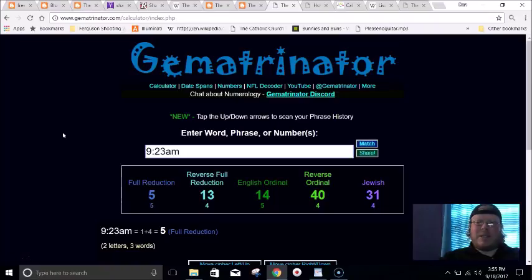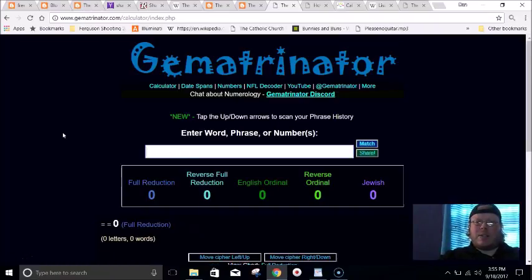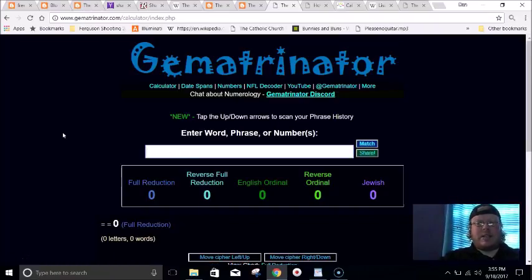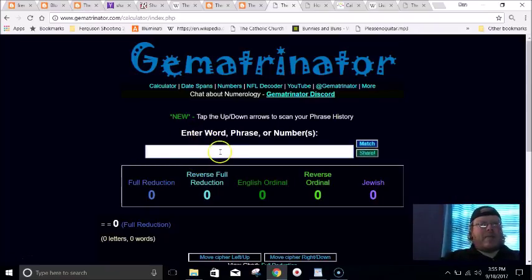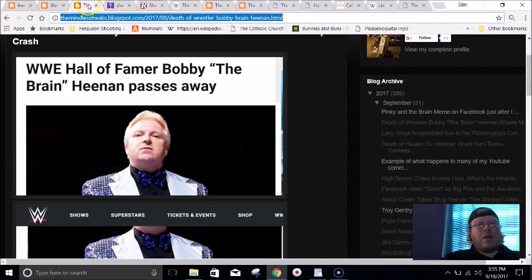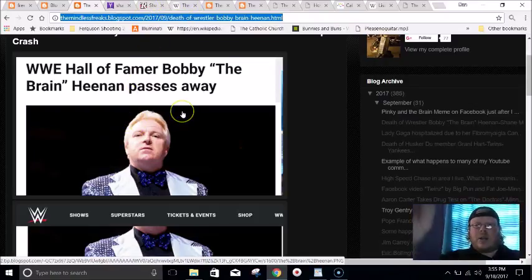Pope Francis came to America on his 923rd day as Pope. He went to the White House the very next day at 9:23 in the morning. That's how CNN reported it. It was the 266th day of the year, he's the 266th Pope. It's all synced up by the numbers.